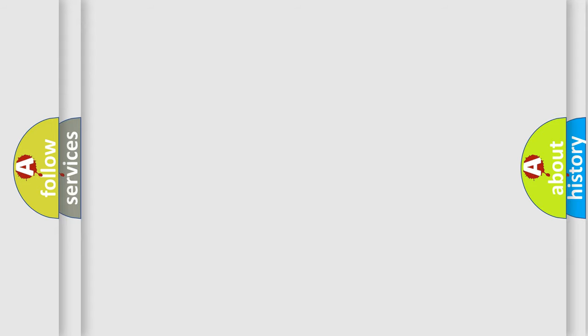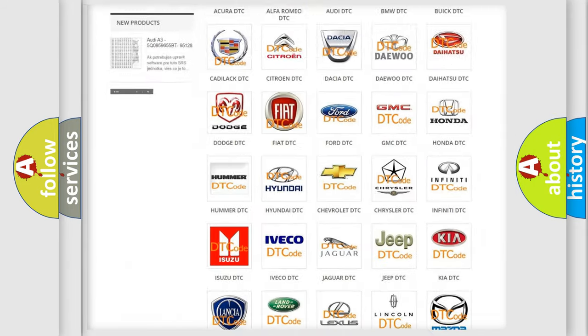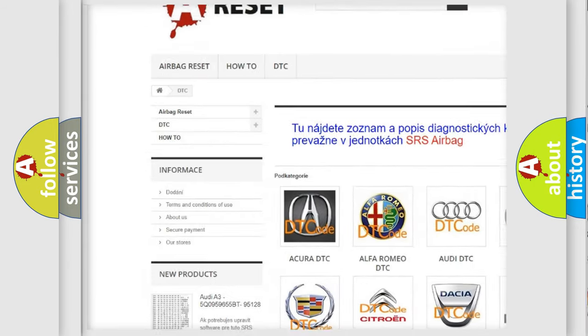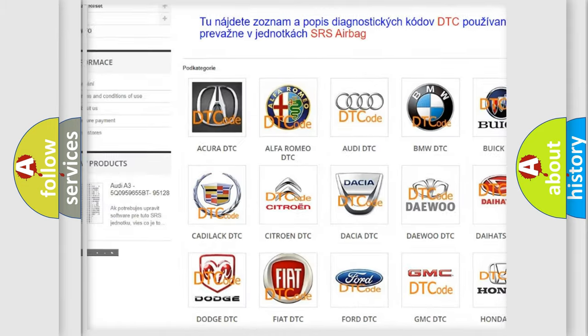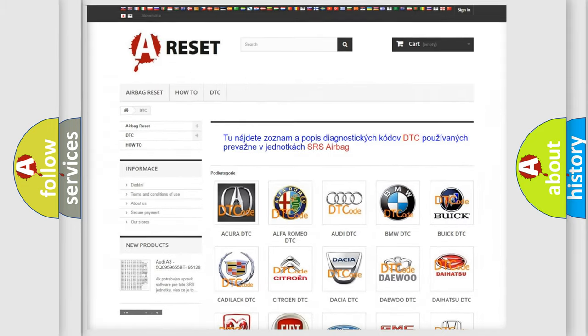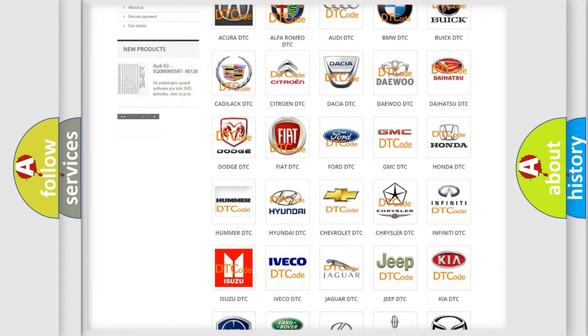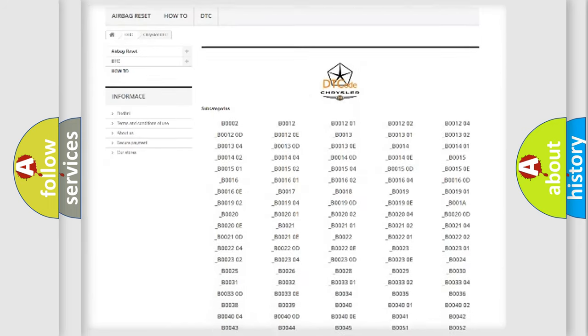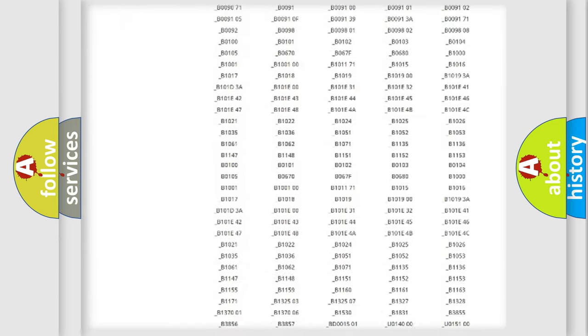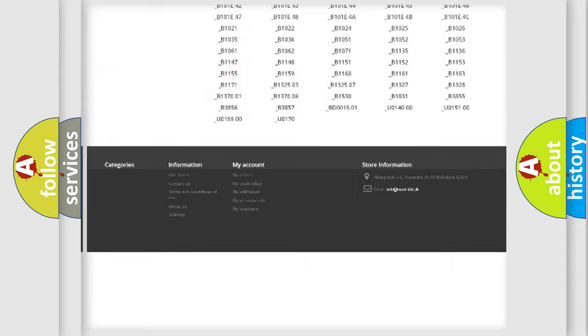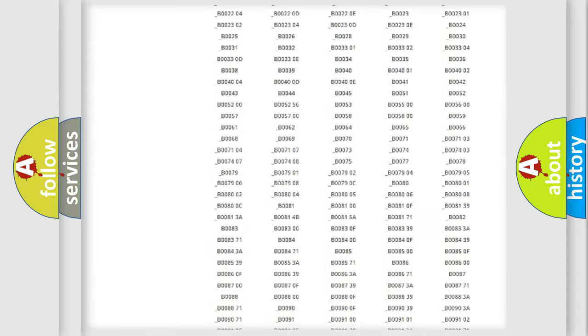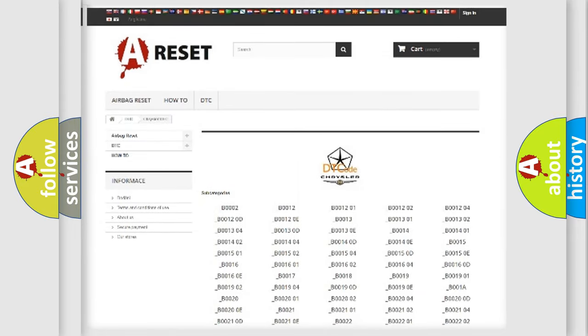Our website airbagreset.sk produces useful videos for you. You do not have to go through the OBD2 protocol anymore to know how to troubleshoot any car breakdown. You will find all the diagnostic codes that can be diagnosed in Chrysler vehicles, and also many other useful things.